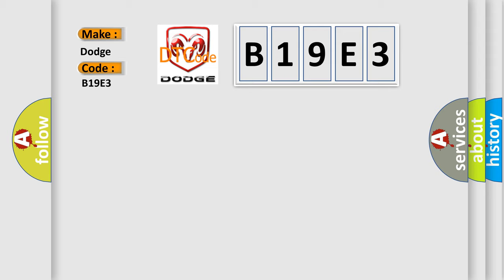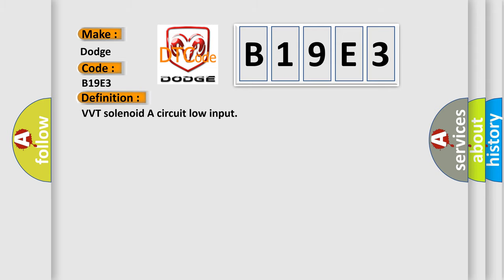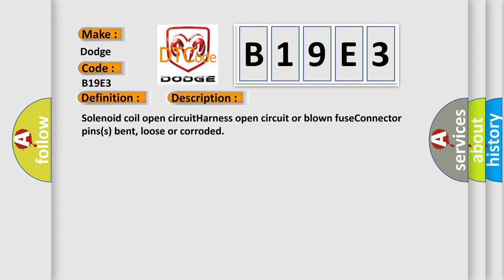The basic definition is VVT solenoid A circuit low input. And now this is a short description of this DTC code: solenoid coil open circuit, harness open circuit or blown fuse, connector pins bent, loose or corroded.